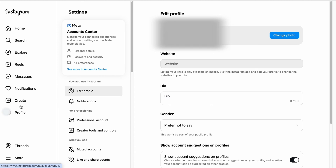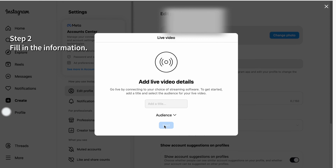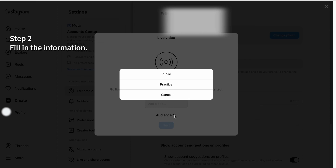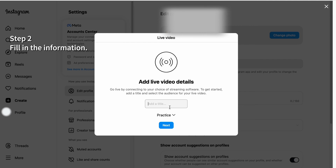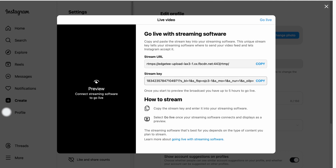After converting your account to a professional account, you can obtain the RTMP. First click and you'll see live video. Second, add the live video details. You can choose to make it public to everyone or just practice. Then you'll see the stream key for your live stream.